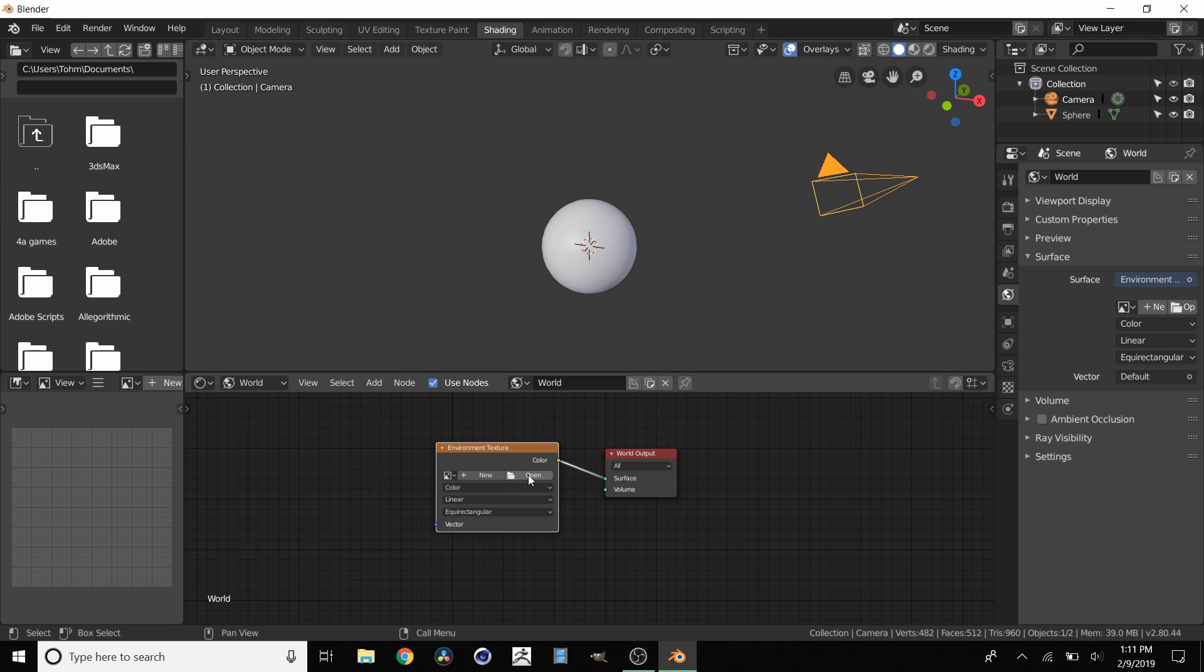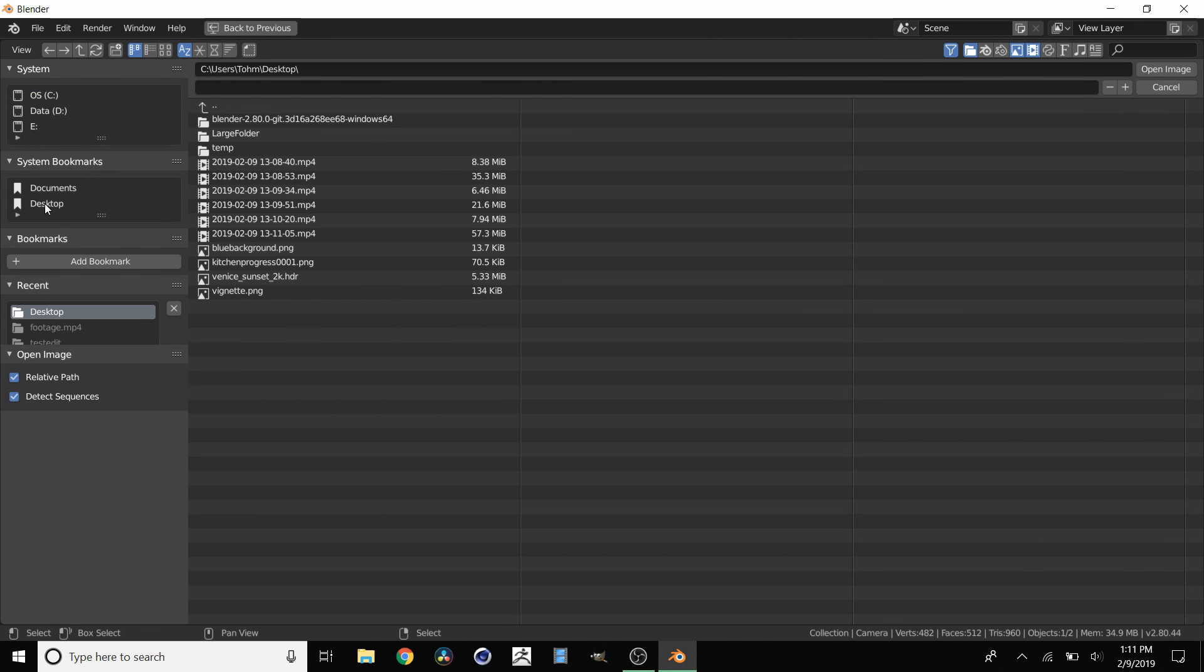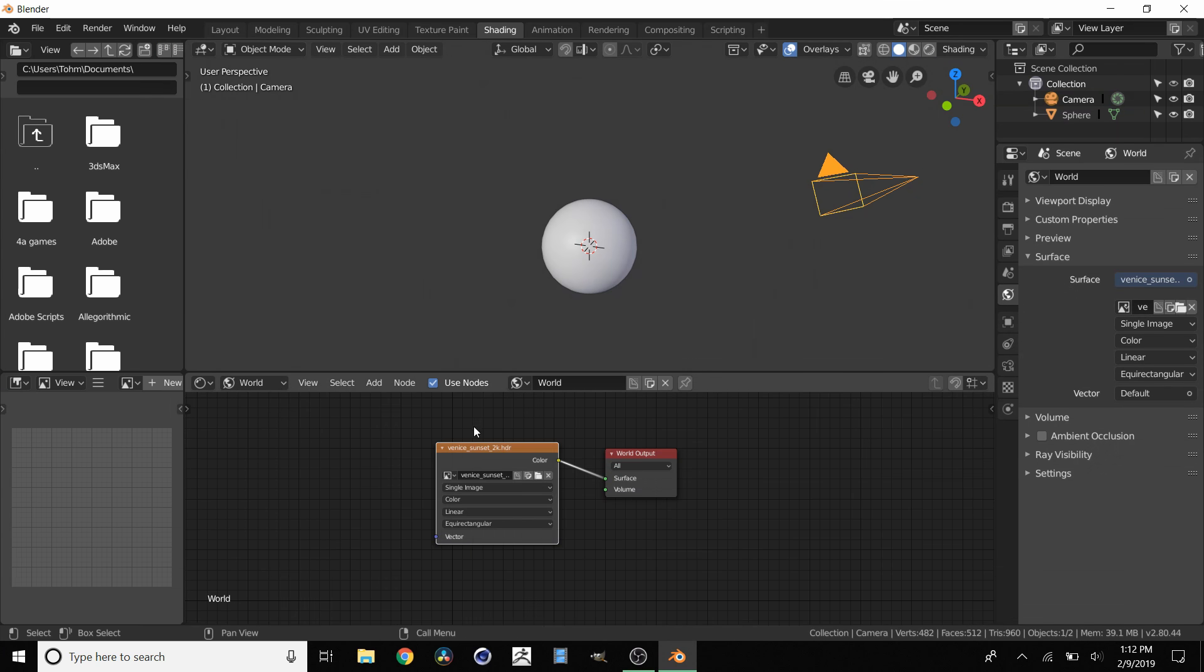Now all we need to do is select our HDR file. Click Open. For me, I have one on the desktop, so navigate to wherever you have one and just double-click.